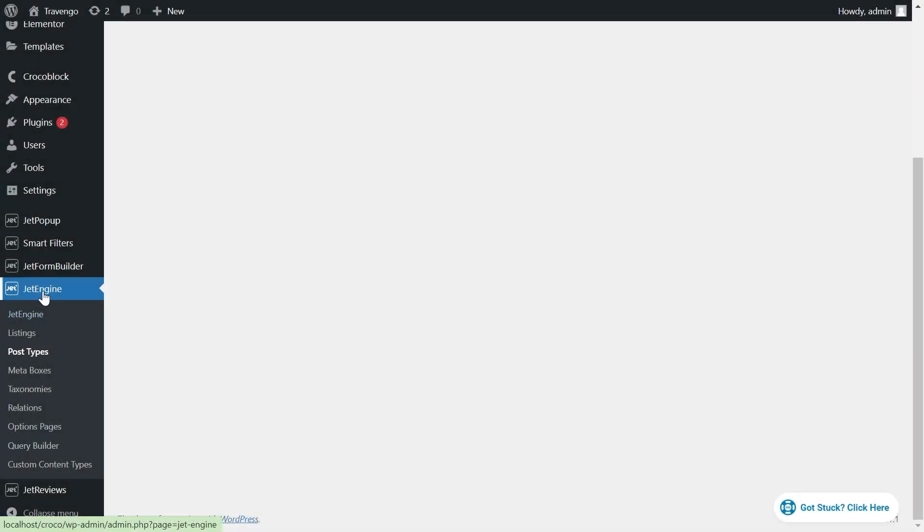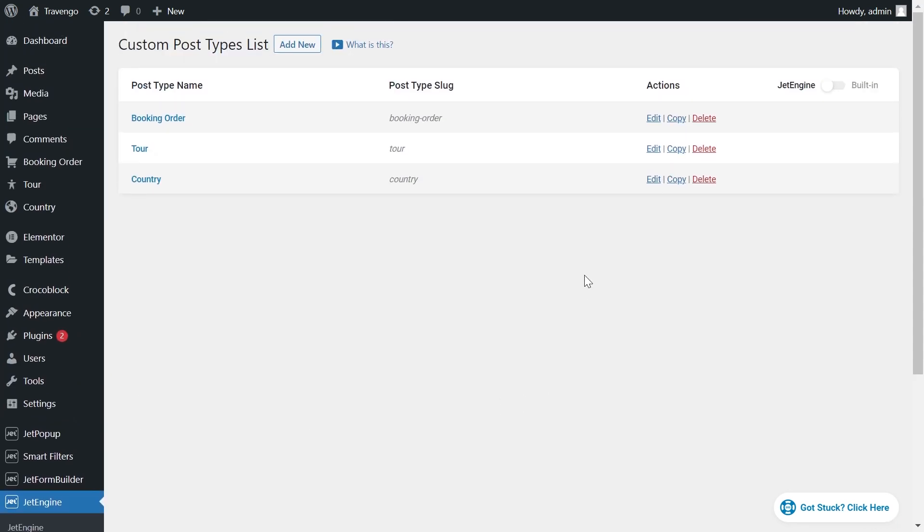Go to JetEngine Post Types. Near the CPT you have an issue with, click Edit.